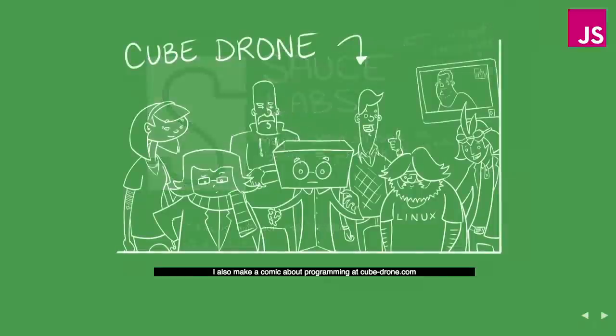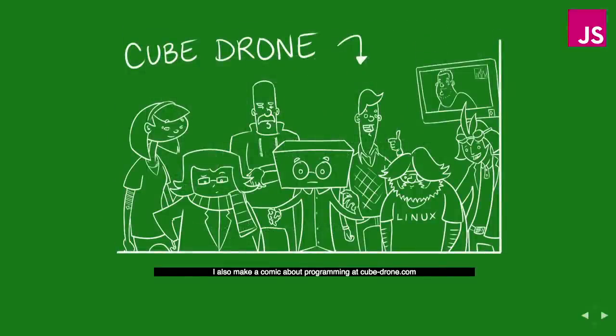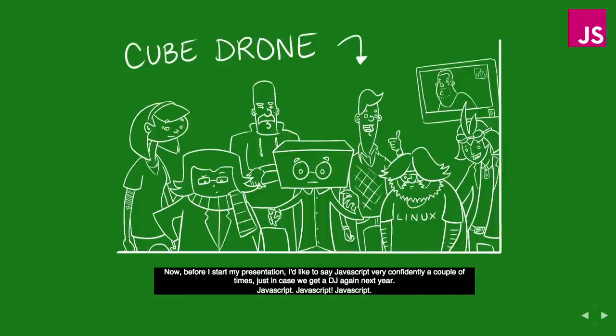I also make a programming comic called kubedrone.com, and before I start my presentation I'd like to say JavaScript very confidently a couple of times in case we get a DJ again next year. JavaScript. JavaScript.